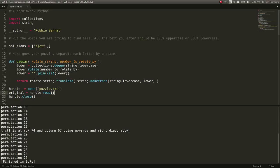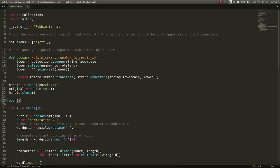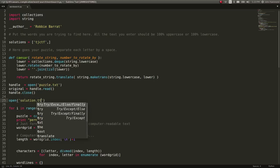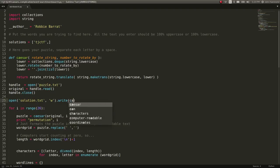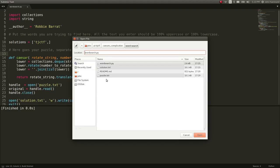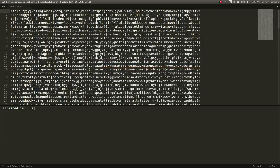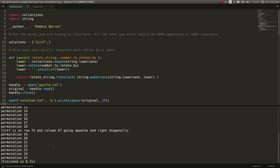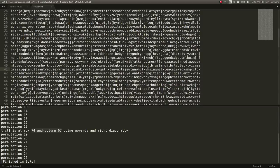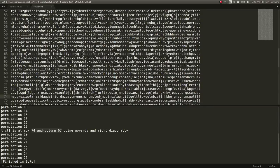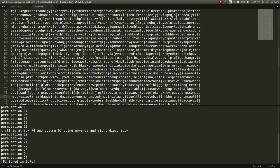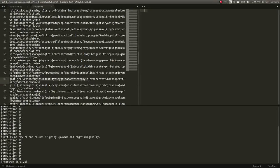So, let's go ahead. That was on what? Index. Yeah, permutation 18. So, now that we have that solved, we can go ahead and just write a new solution one dot text with write. And then we can write to it Caesar of original 18. And then we can exit. So, now we should have the solution dot text. And it said when we ran this, it's at row 74 and column 67. So, let's go to line number 74. Cool. And column should be 67. Okay. I see a T there. And it says it's going up and right diagonally. Okay.